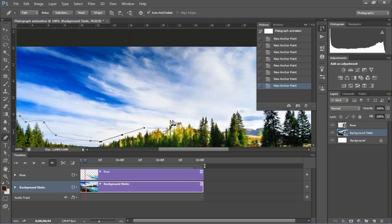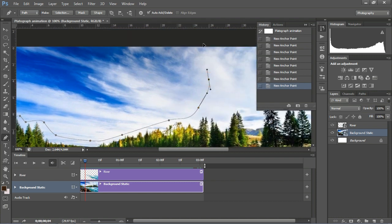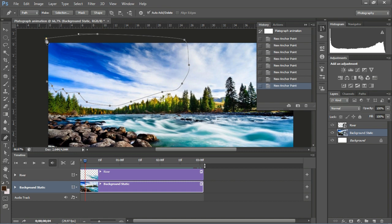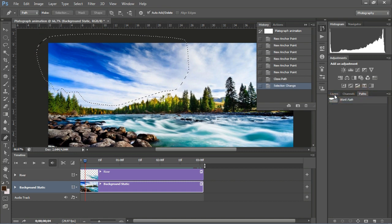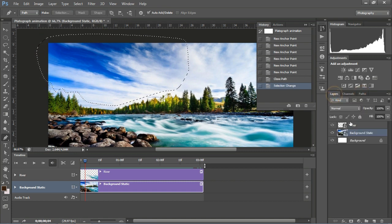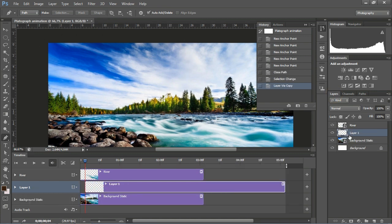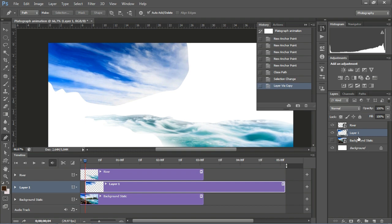Following the previous steps, after creating the selection, go to the Layer Path and make the selection by pressing Ctrl plus click. Then go to the background static layer and press Ctrl+J to duplicate the selection layer. Start to delete the edge of the image with a soft brush and the masking layer.